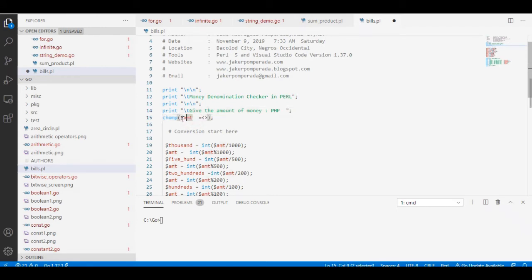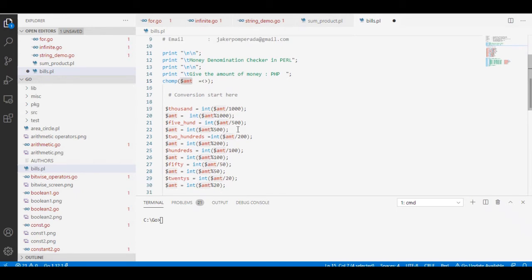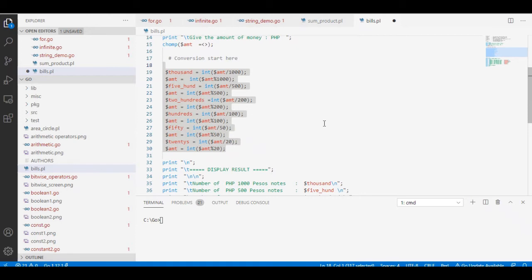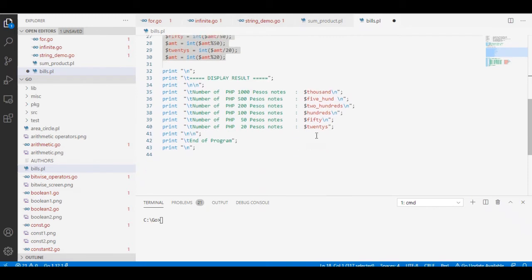It will be stored in our dollar amount variable, and then the conversion starts here. What the program will do is it will count the number of thousands, five hundreds, two hundreds, hundreds, fifties, and twenties. Here is the display.